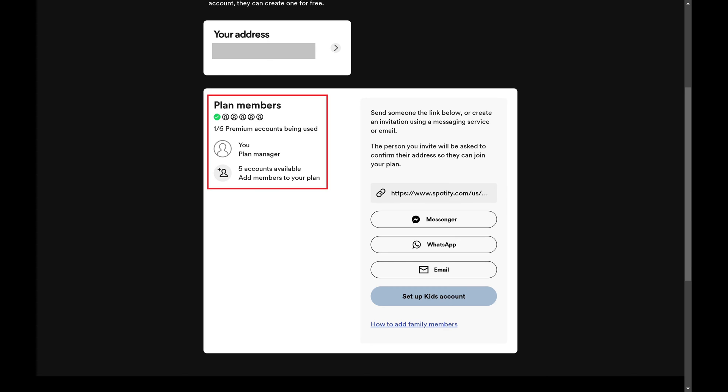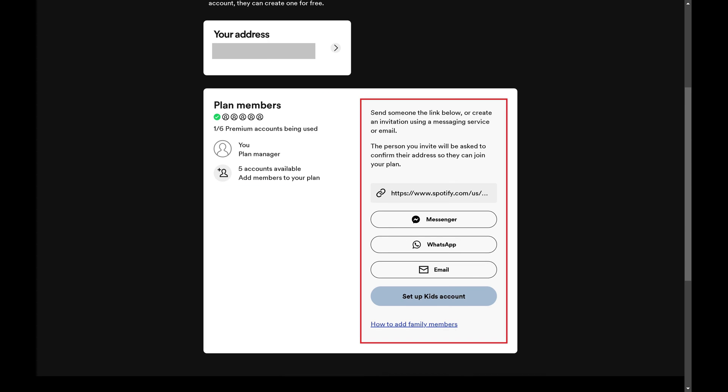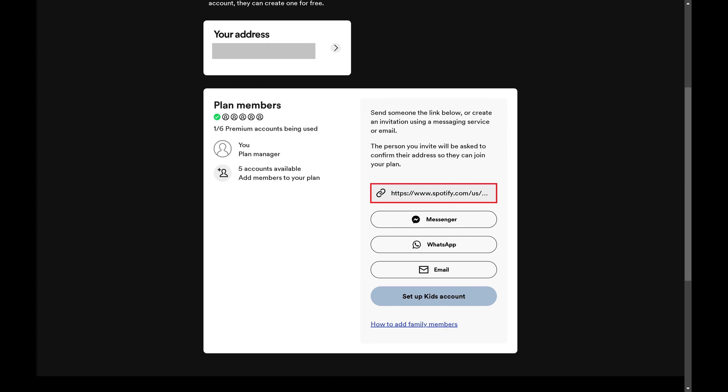Step 3: If you have Spotify accounts available and you want to share one with someone else, navigate to the right side of the screen where you'll see options for inviting someone else to your Spotify family plan. Step 4: In this example, I'll click to copy the link. You'll see a note that the link is copied.